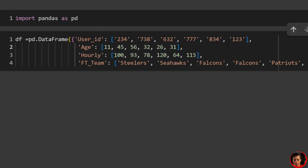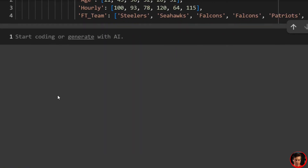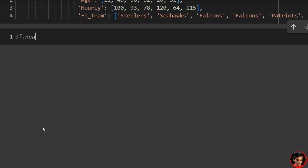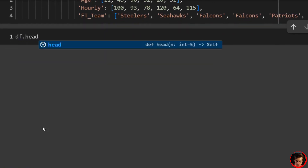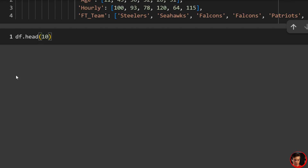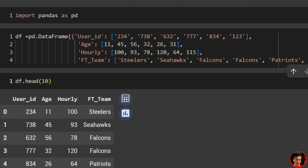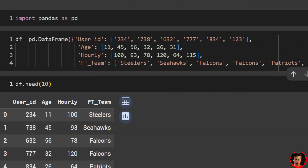Let's run that and display the data frame with df.head(10). You can see user_id, age, hourly, and team — this is much cleaner now.